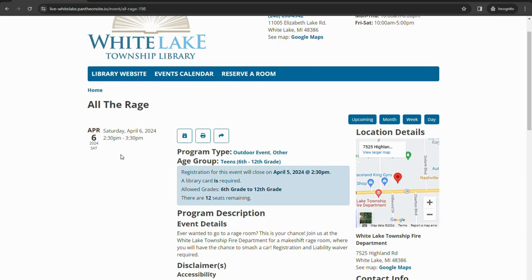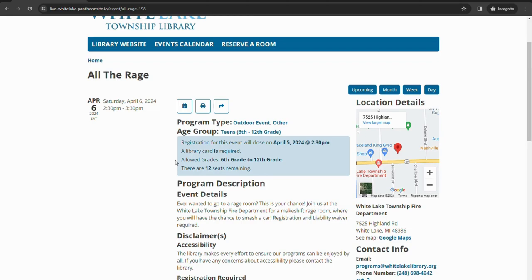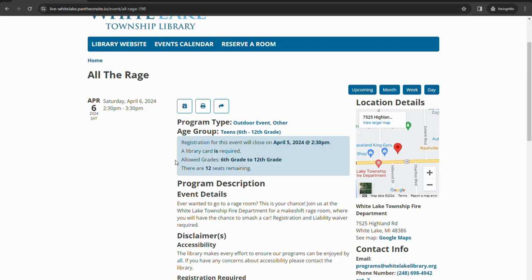Same thing here, it'll tell you the date and time, program type, age group, information about when registration closes, library card is required, how many seats remaining, and the most important part for kids and teen programs, it will tell you what the grade range or age range is for this program. So this program is a teen program. Our teens are considered 6th grade through 12th grade, so if you are not in 6th grade through 12th grade, you could not register for this program.